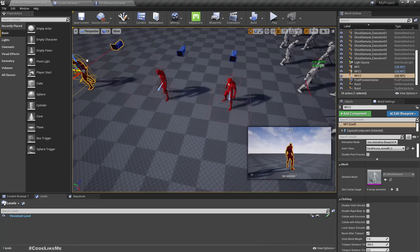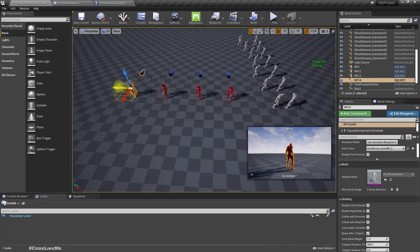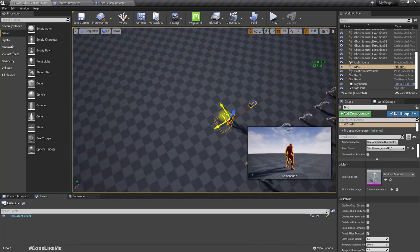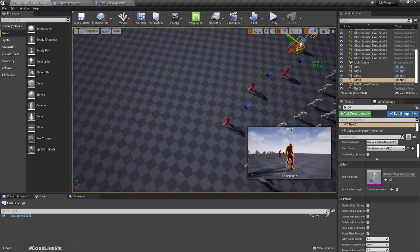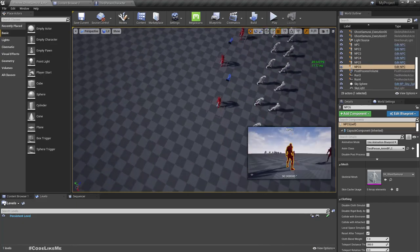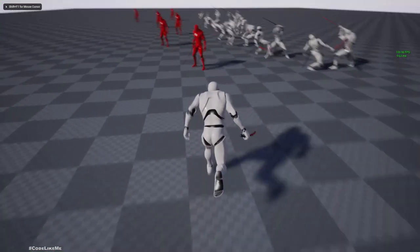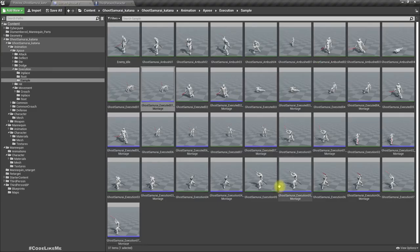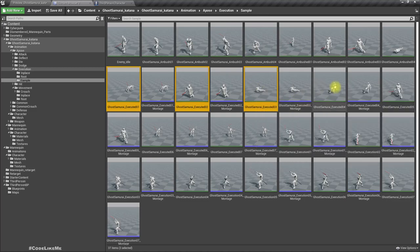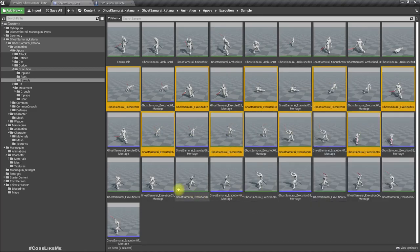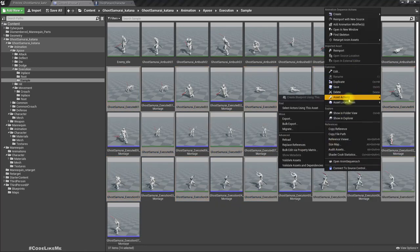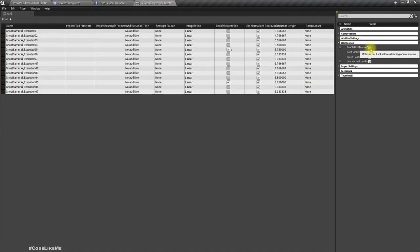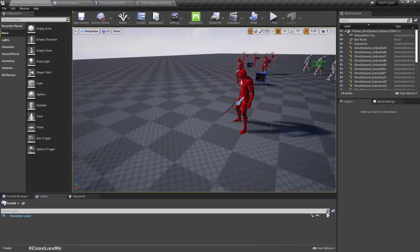Now let's add a few more NPC characters. Oh wait — I forgot to enable root motion. Select all these animations, bulk edit via property matrix. Under Root Motion: enable and save.